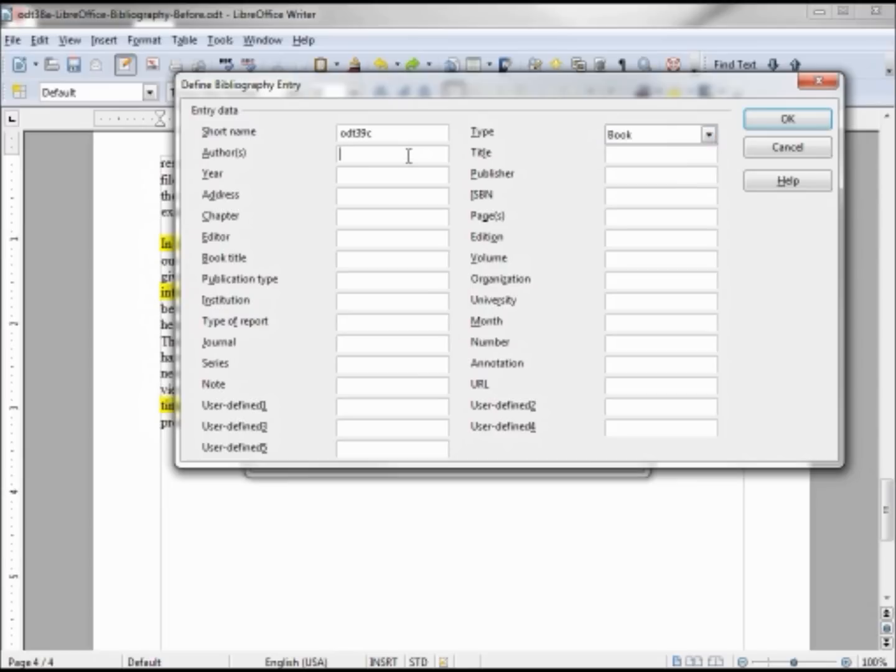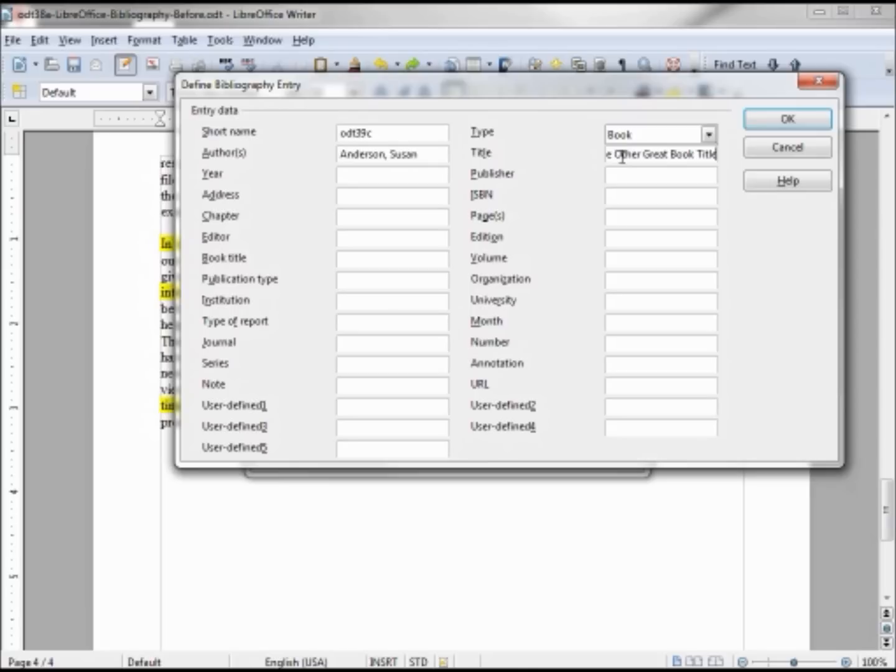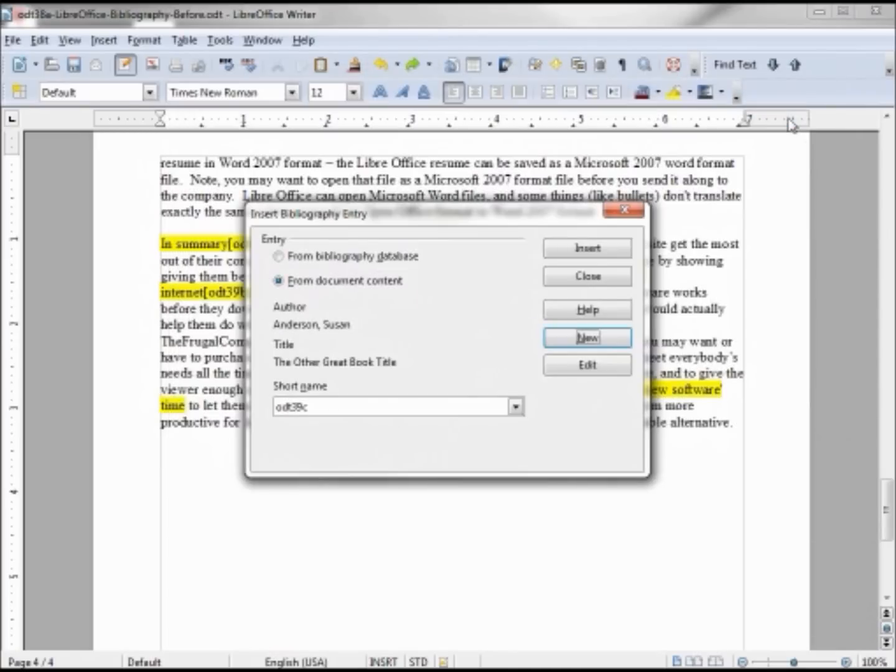The author was Susan Anderson. The Other Great Book Title. Chicago, Press Publishing, 2011. So now we've entered that into the document and now we want to insert that into our text.